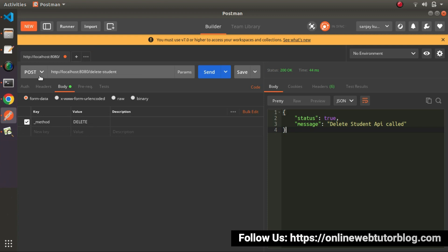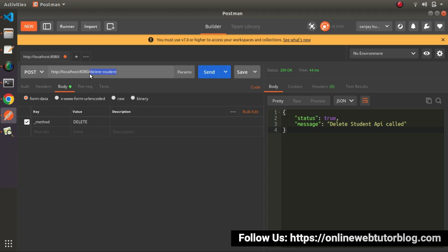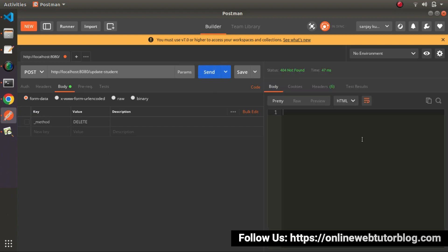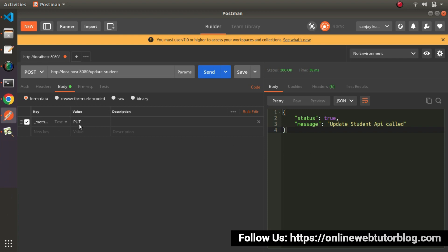In the same way we can do this for PUT request type. Select POST, change route to 'update-student', uncheck the _method field and click send — no output. But if we go inside form-data and change the value from 'delete' to 'put', we are dynamically changing the method type from POST to PUT. Click send, and we are getting the same output — we triggered the route using PUT method via method spoofing.